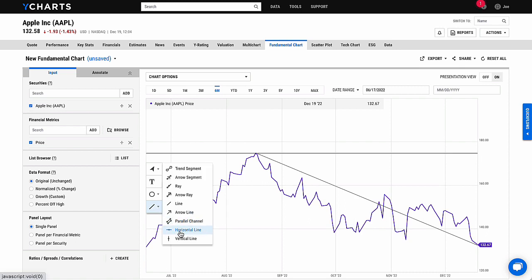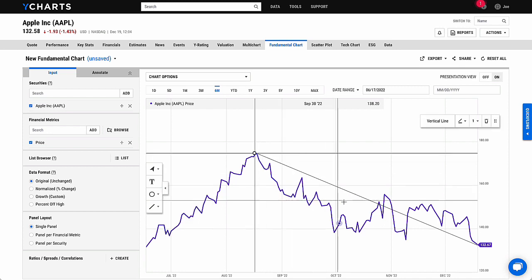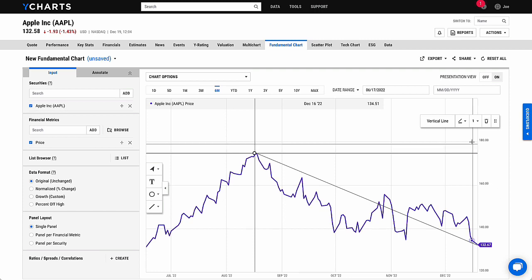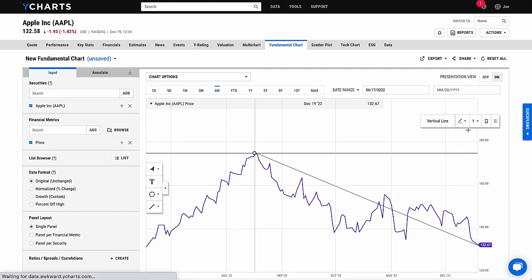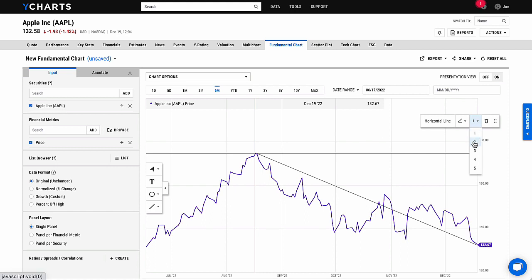Now you have created a chart that can help you analyze the price movements in the last six months. You can click on a specific line and update its widths or its color. I hope this walkthrough was helpful. Feel free to check out our tool and reach out if you have any other questions. We'll be happy to assist.